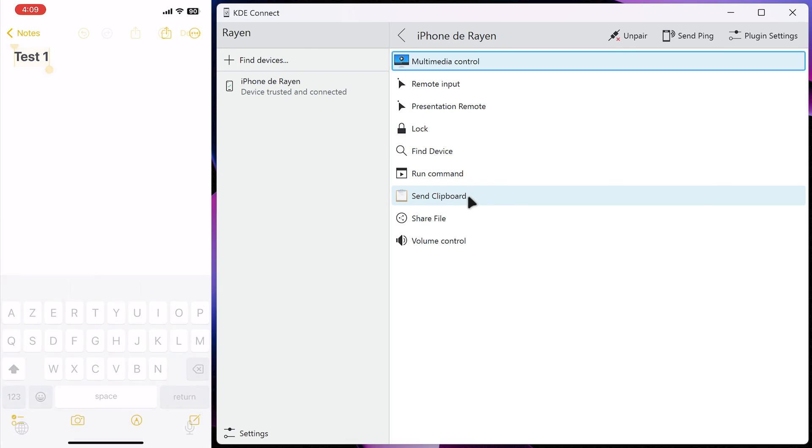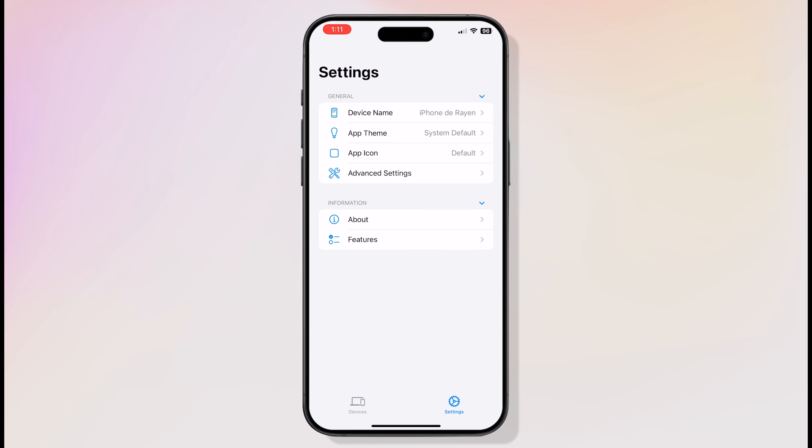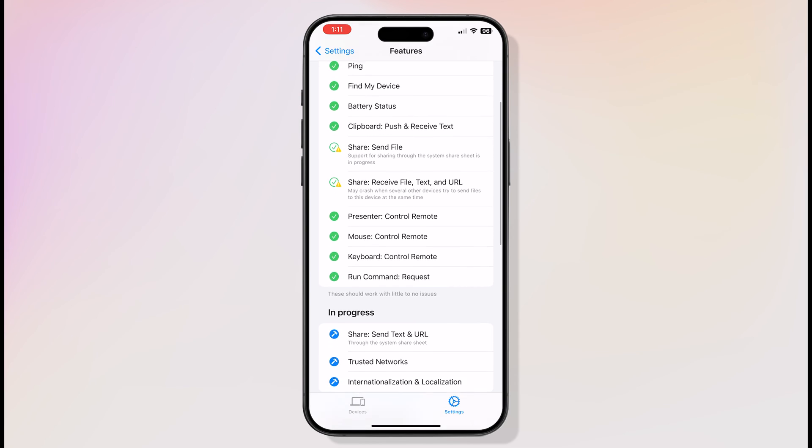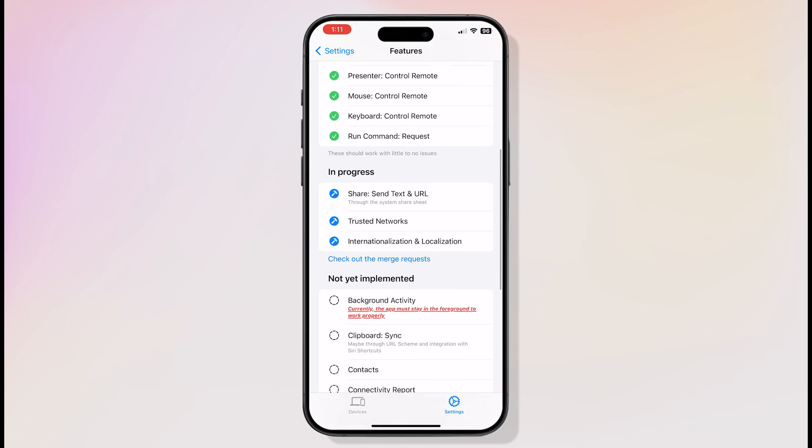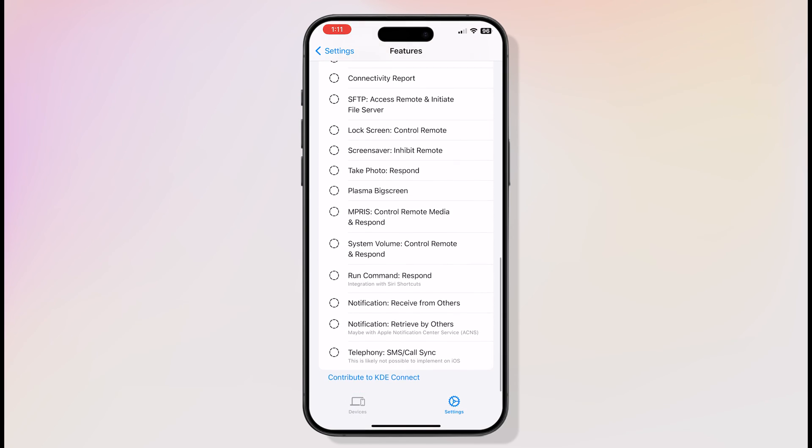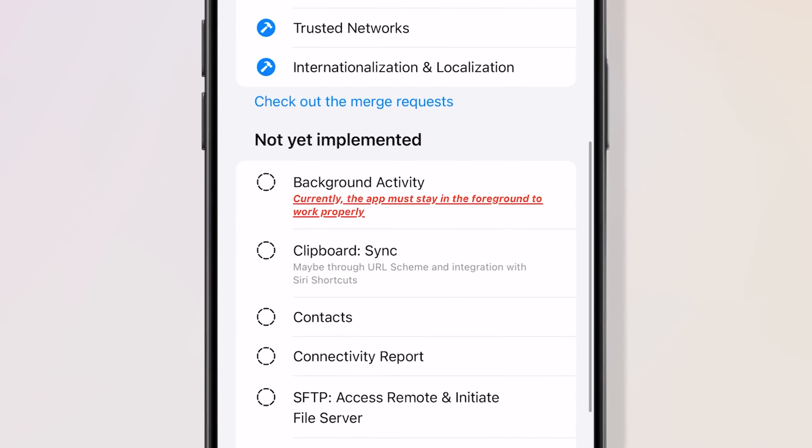Note, all the apps that I found only support syncing text. Photos or videos are not supported, unlike Apple's Universal Clipboard. KDE Connect has more features, but most of them are broken and don't work. However, there are plans for improvement, including background clipboard sync for iPhone.